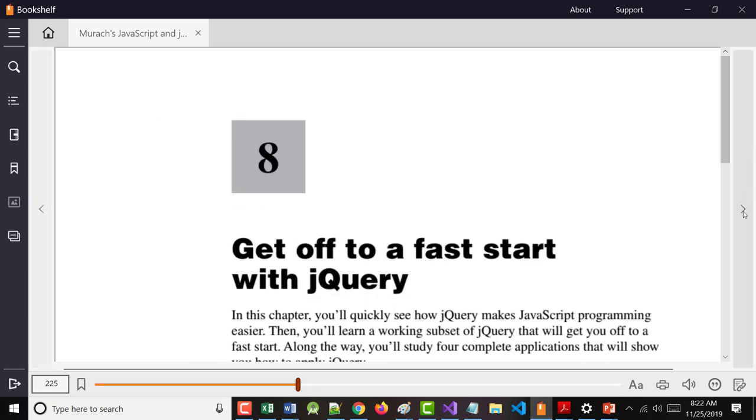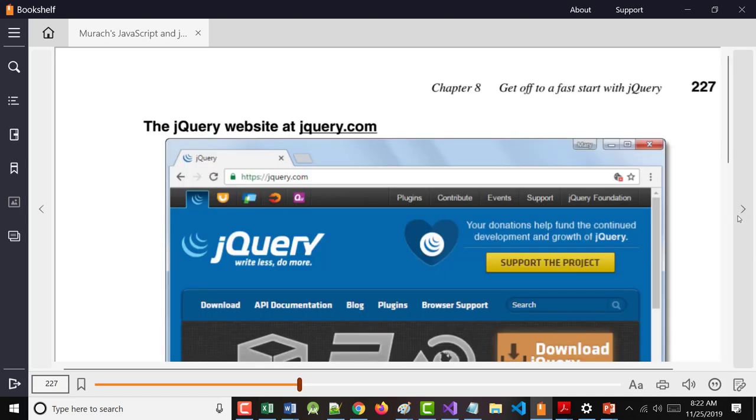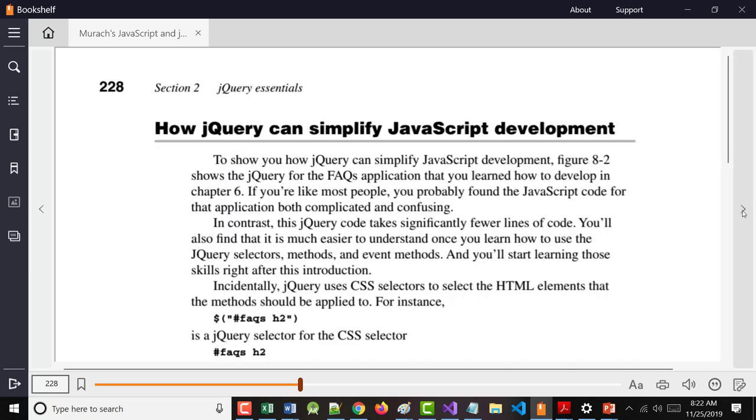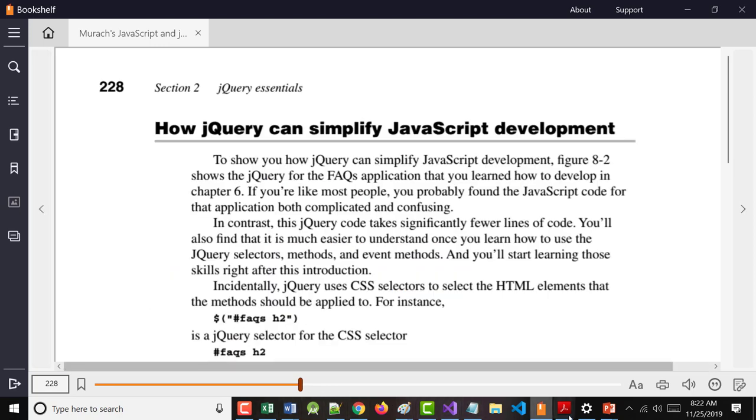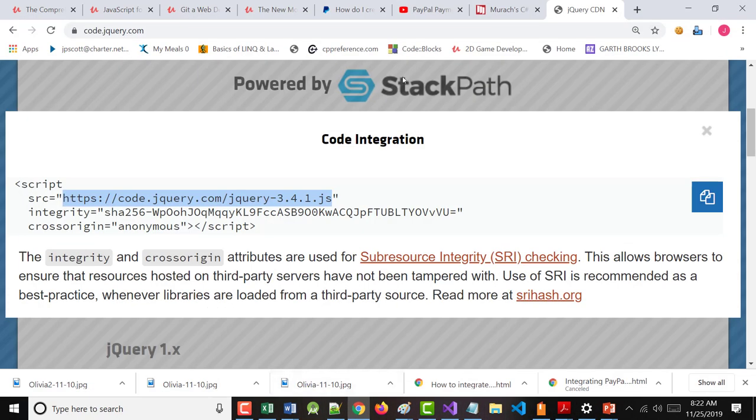This is a fast start to jQuery. jQuery is a JavaScript library that's available at jQuery.com. When you go to jQuery.com, you can load this in a bunch of different ways. We went out there and took a quick look at it.